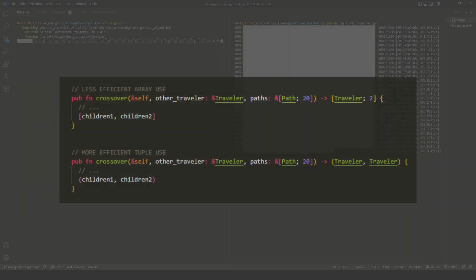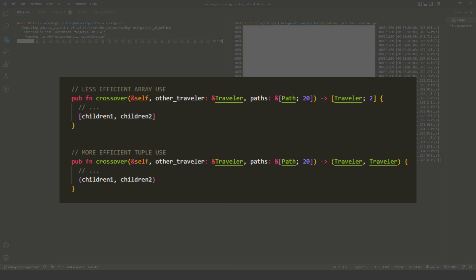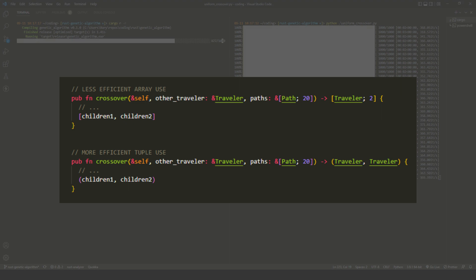In Rust, I switched the crossover function from returning an array of travelers to returning a tuple of travelers. This actually saved about 10 to 20 milliseconds. I didn't expect much, but I was surprised that it was even that much.